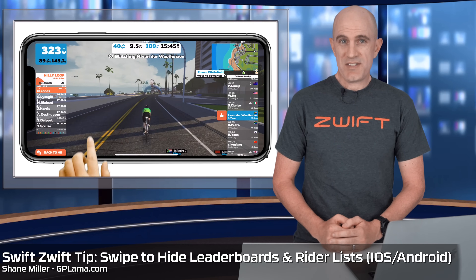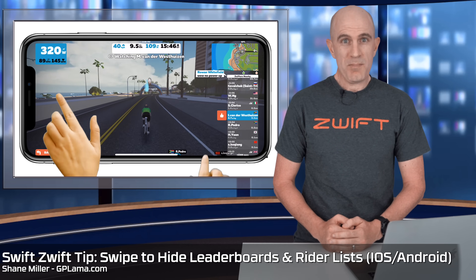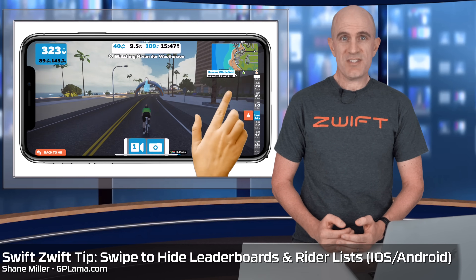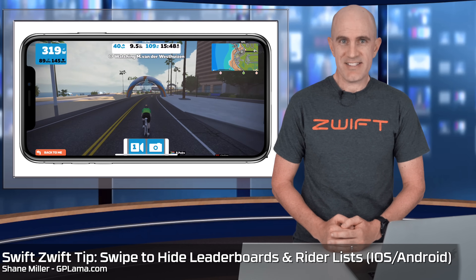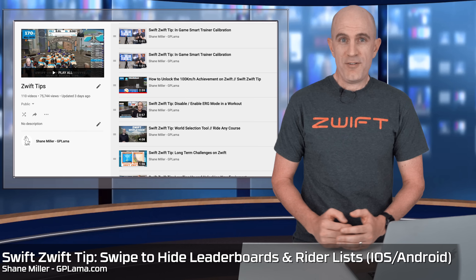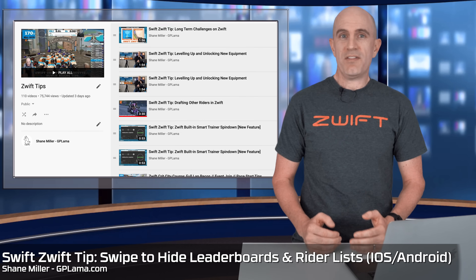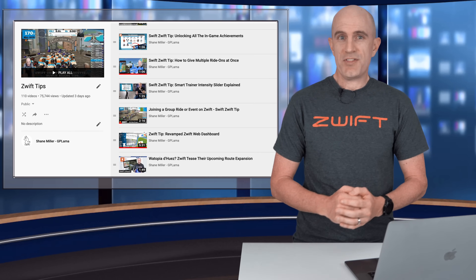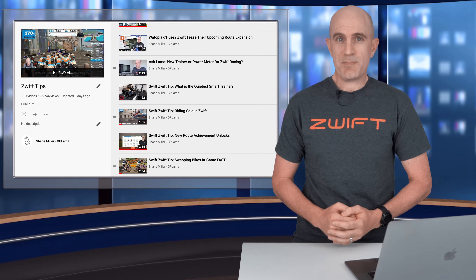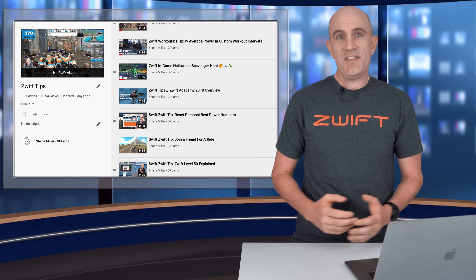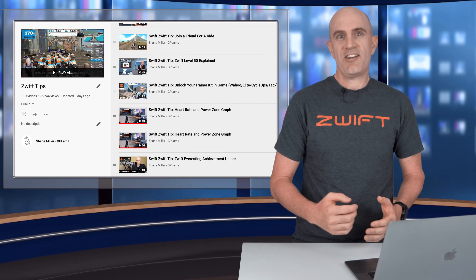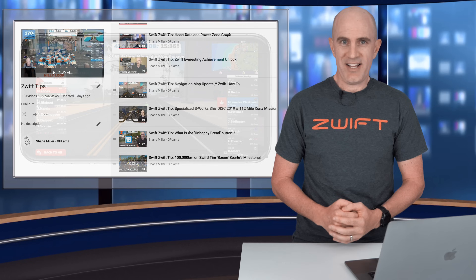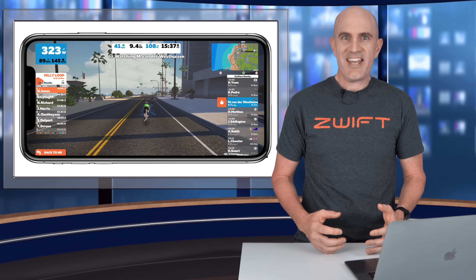Today's Zwift tip is how to swipe to hide leaderboards and rider lists. For people new to the channel, these videos are short tips and tricks for both the beginner and experienced Zwifter. There's a lot to learn and I hope these videos help out.